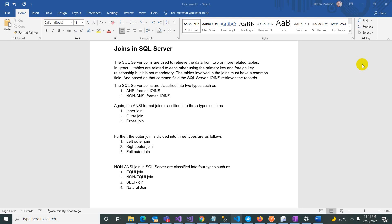A join can be applied to tables which have a primary and foreign key relationship, but it is not necessary. The join is also applied to tables which have no primary and foreign key relationship, as long as there is a common field that you match and join on.